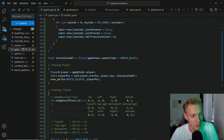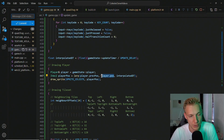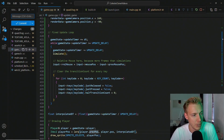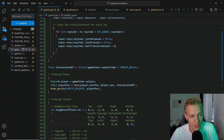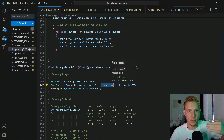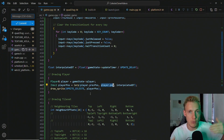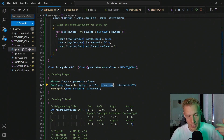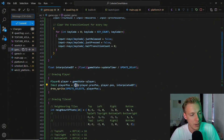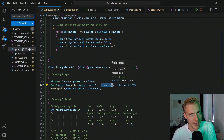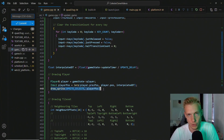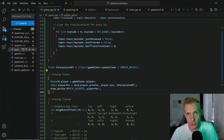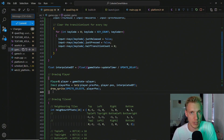To render smoothly, we have to keep track of a previous position and a current position. Whenever we do a simulation step, we calculate a new position to move towards. While we wait until we can simulate again, we lerp between the previous and the next position and display that to the screen. For now we only have to do that for the player.